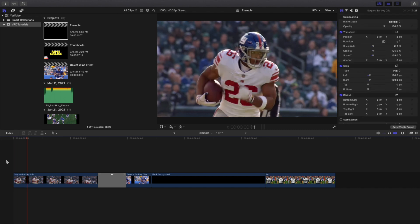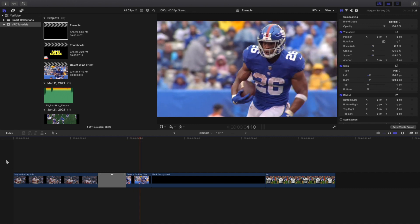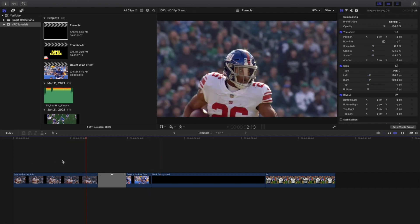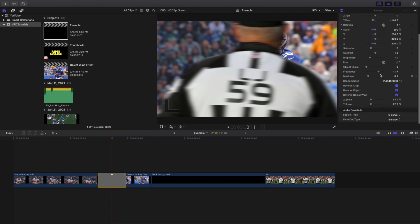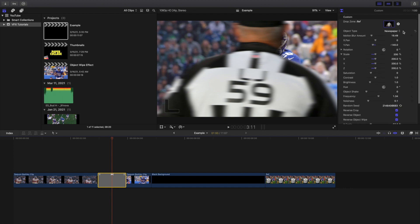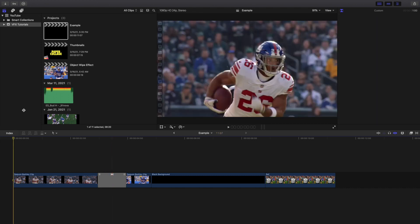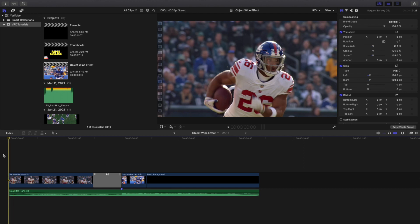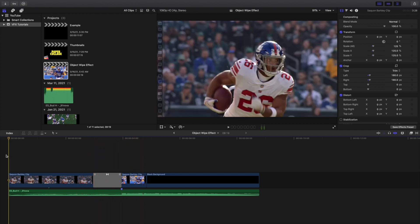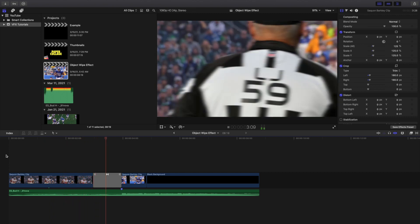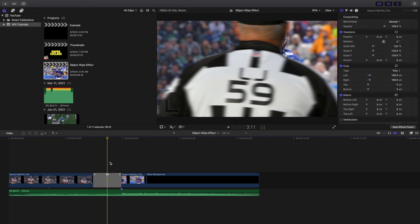Let's go ahead and play it. There you go — it creates this really cool object wipe across the screen. You can go through the settings and adjust Y, X, scale, and position. The object type has a whole bunch of default options, but you can head to the Drop Zone and import your own PNG image if none of the defaults is what you want. This is what the final edit looks like — it's called the Object Wipe Transition, basically a different take on the mask transition.